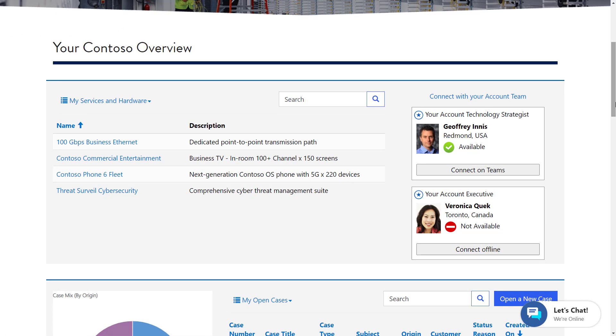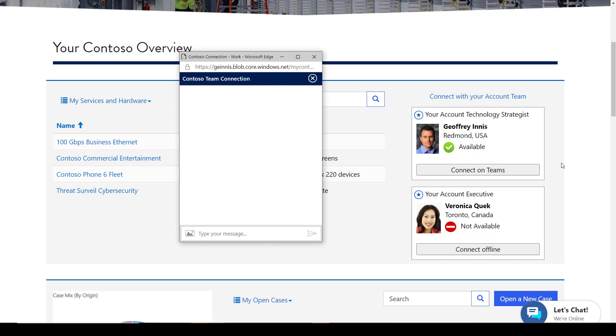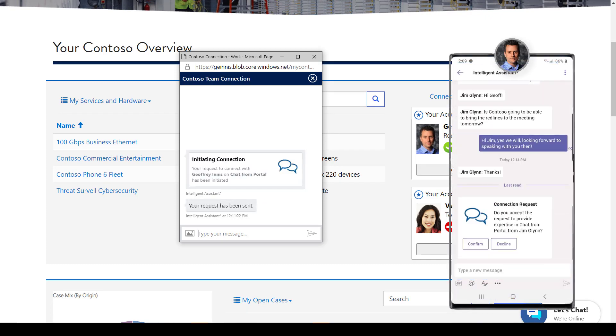Jim has some questions about an upcoming renewal contract and is able to connect with his account technology strategist Jeff in real-time to get quick answers, without having to pick up the phone.